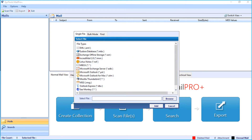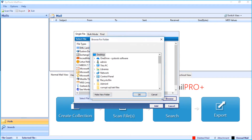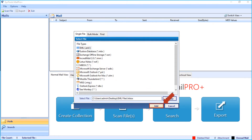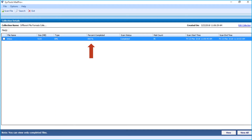Now a small window appears with multiple advanced options. Let's choose the single file option first and see the working process. You can choose from any of the desired file type options below. For example, let's choose the EML option. Then click the browse button to choose the file from the desired location. After choosing the desired file, click OK and click the add button. Now you can see the file will be scanned, and after successful scanning, click the view button to preview the files.